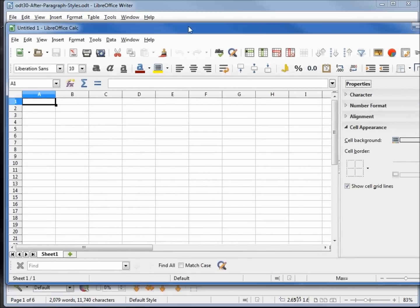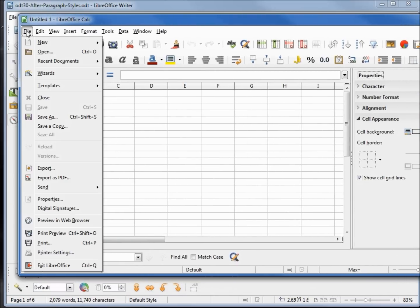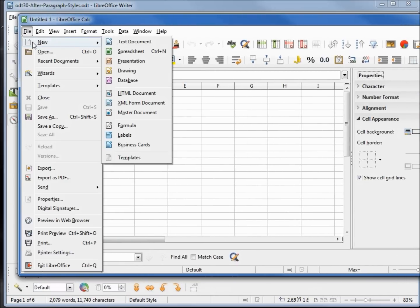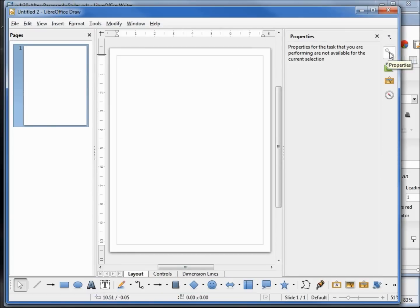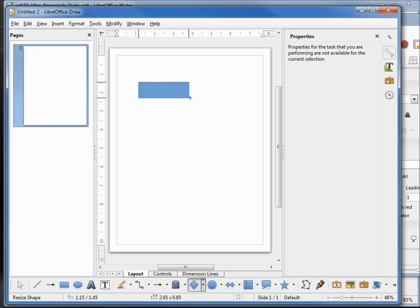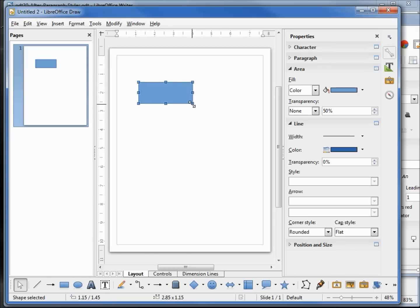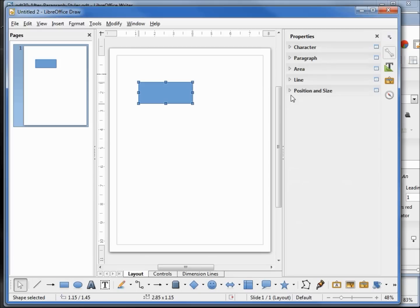Let's go into one more. I want to go into File, New Drawing. If we open up the Properties here, we don't see anything. That's because we need to add an object onto the page to see the properties. I'll put in a rectangle, and we see the Character, Paragraph, Area, Line, and Position and Size.